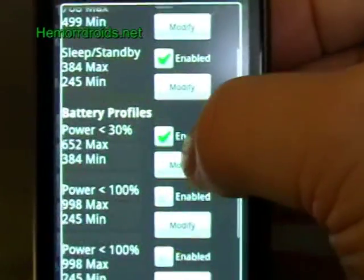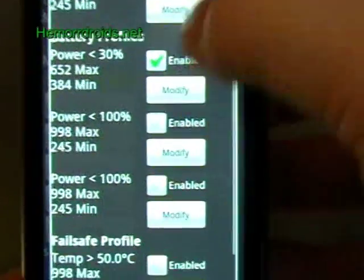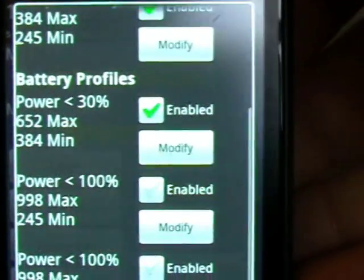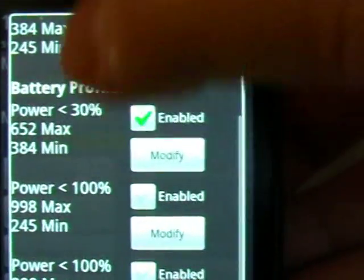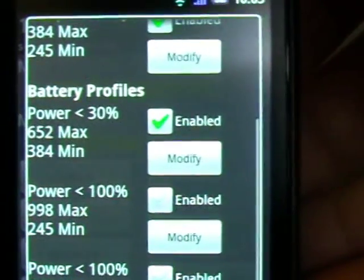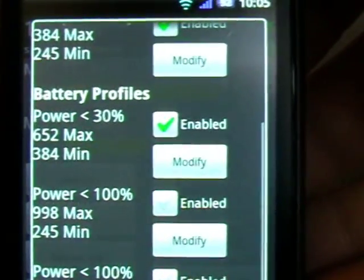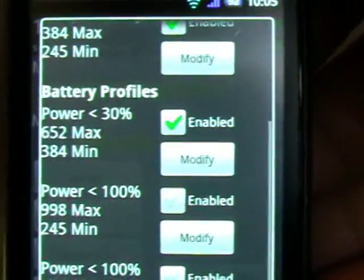There are other things. So battery profile, you can set it so that if your battery drops below 30%, the top speed it's going to use is 652.